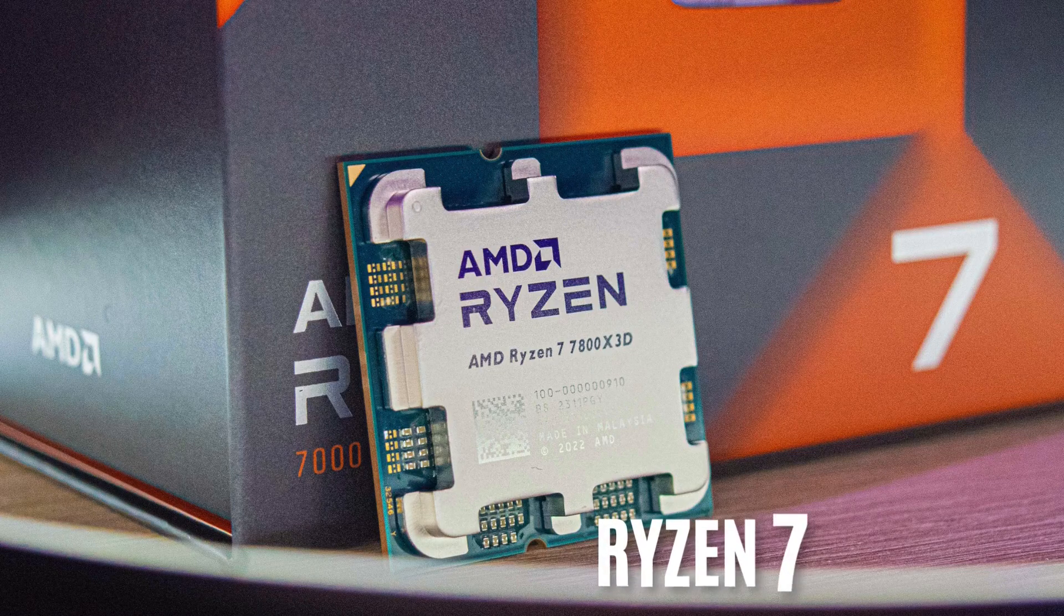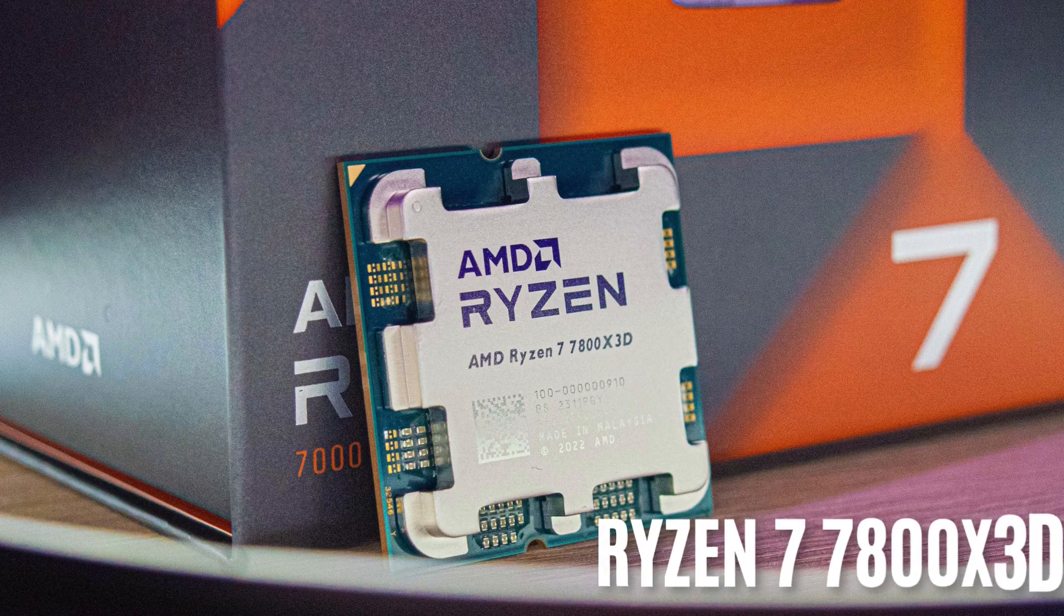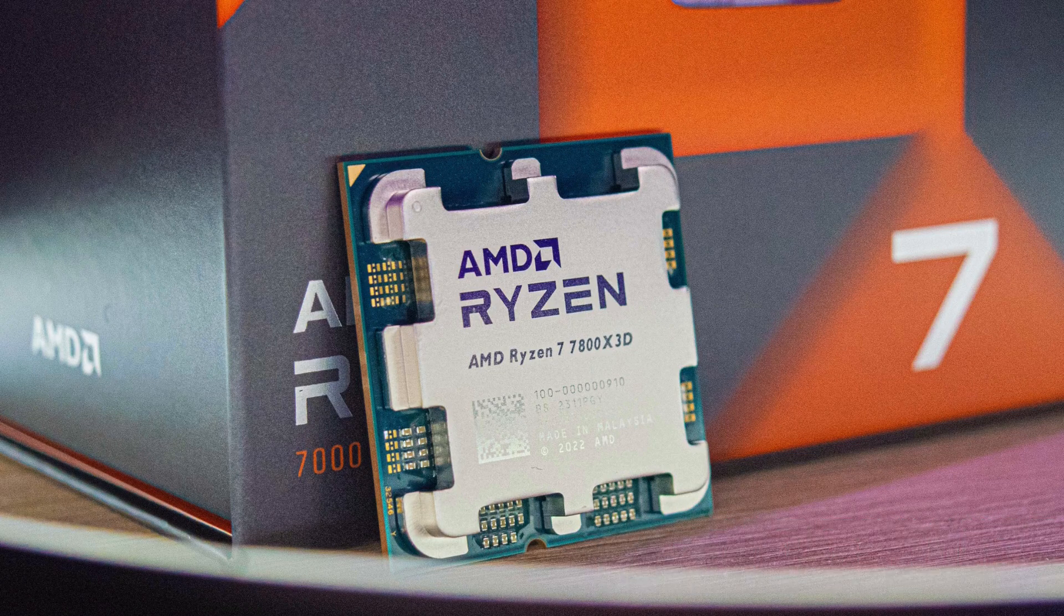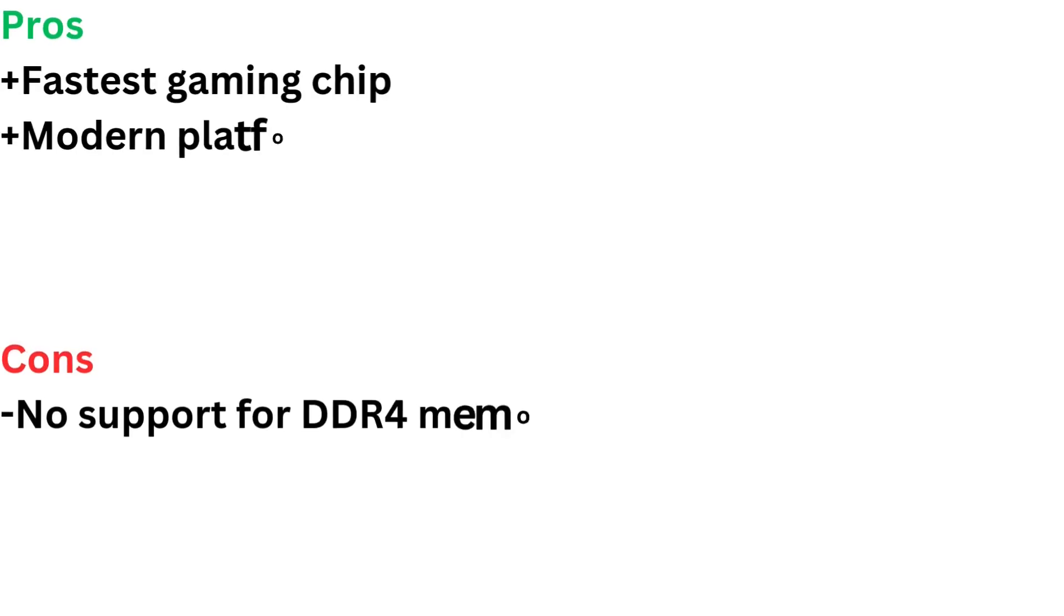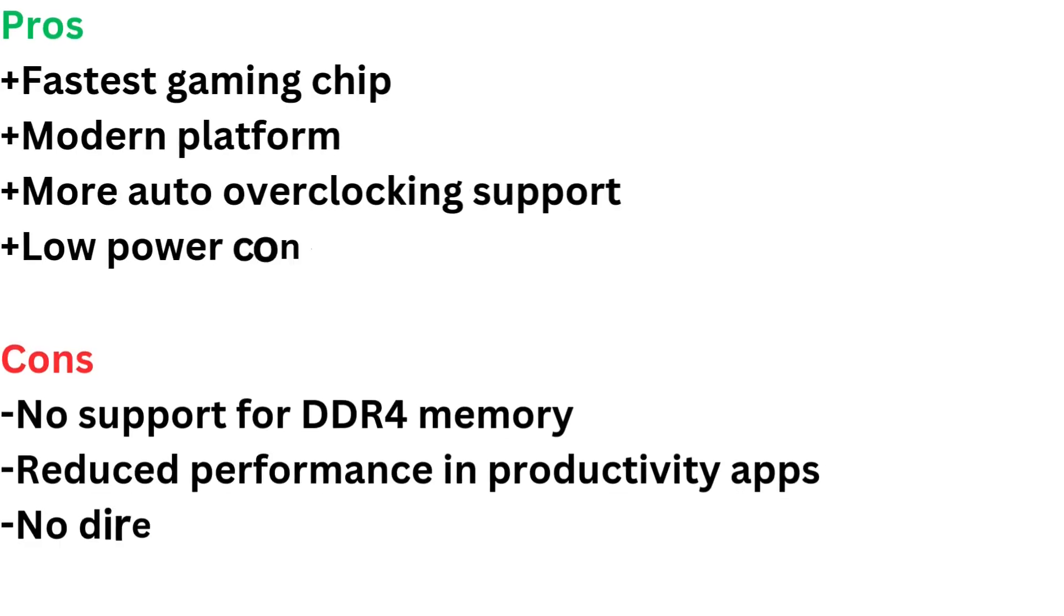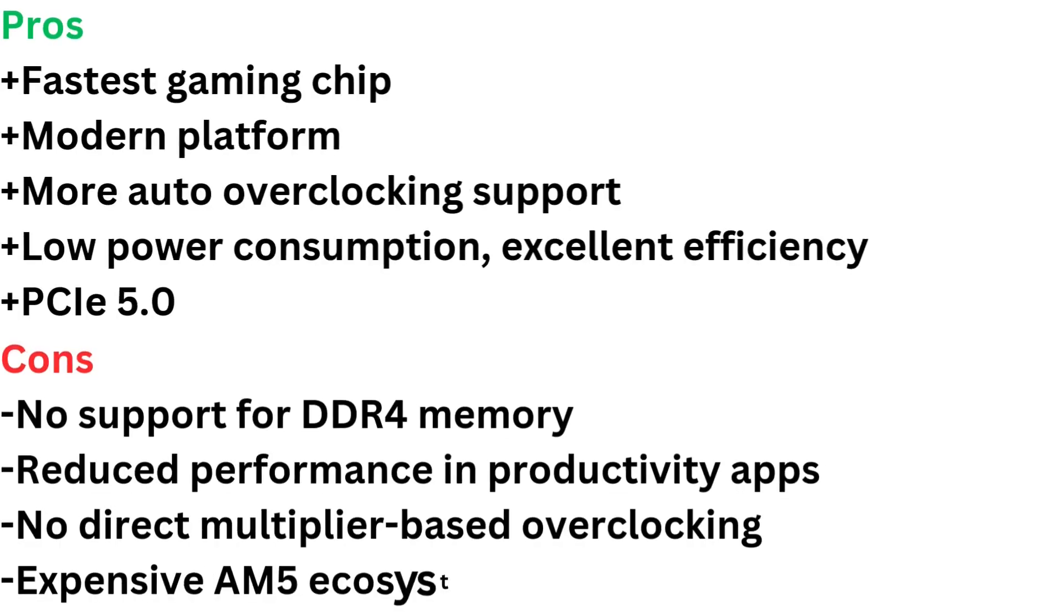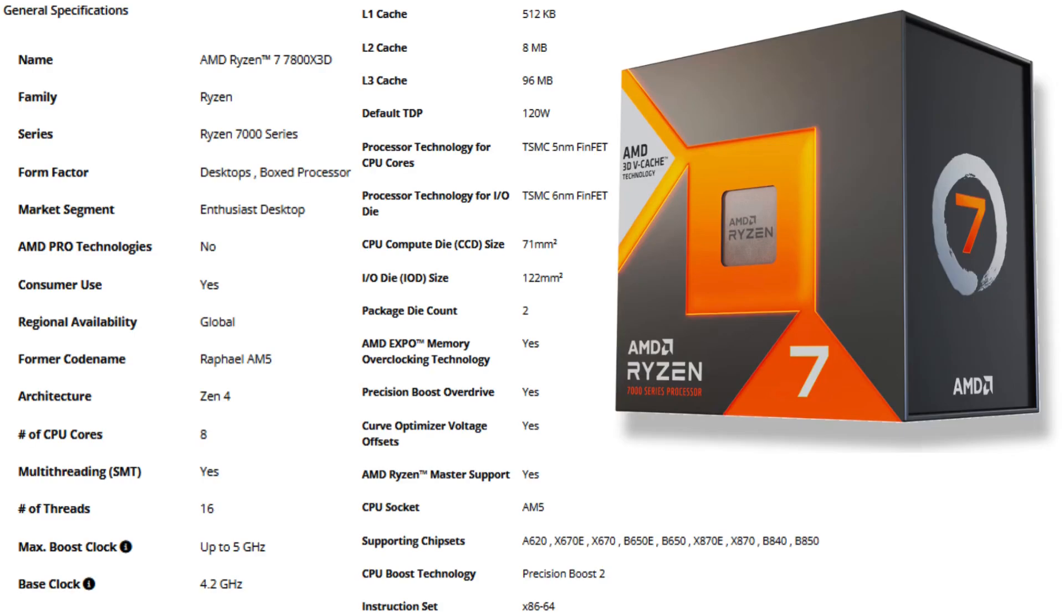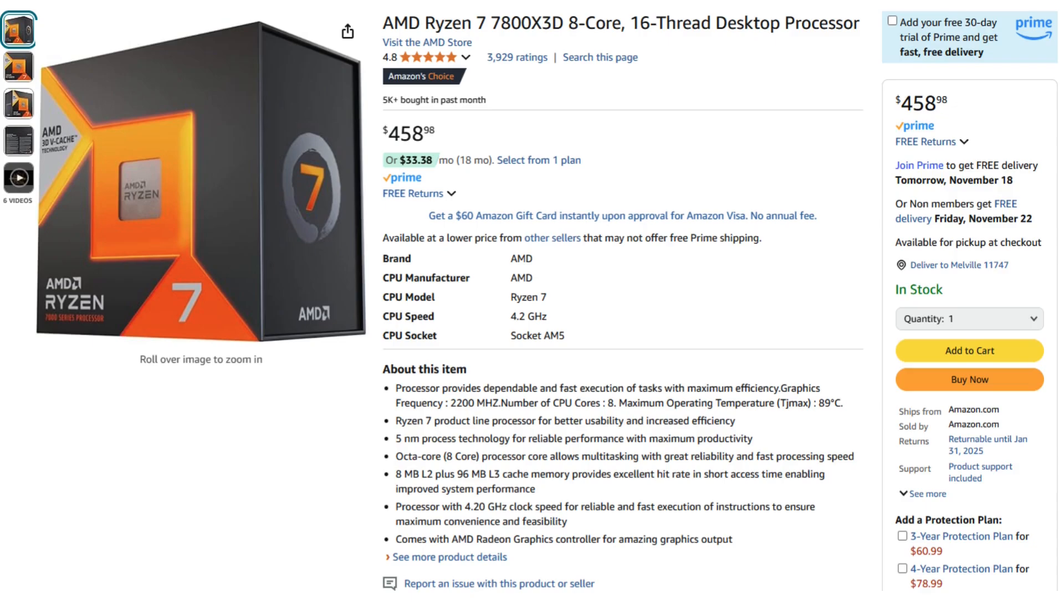Number two, Ryzen 7 7800X3D is the fastest gaming chip available and easily beats more expensive competitors from both Intel and AMD's own lineup. At an affordable price point that will surely be reduced in the future, the Ryzen 7 7800X3D is the gaming chip to beat.